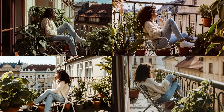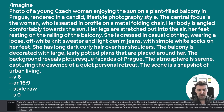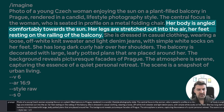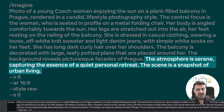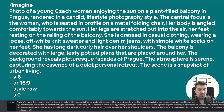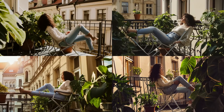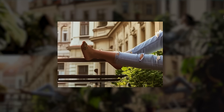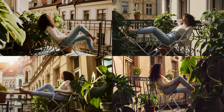Midjourney still does basically whatever it wants to do, but let's give this a try with one last final change. We're going to add: her body is angled comfortably towards the sun, her legs are stretched out into the air, her feet resting on the railing of the balcony. We're also going to add that final sentence regarding the atmosphere and vibe: the atmosphere is serene, capturing the essence of a quiet personal retreat — the scene is a snapshot of urban living. This one is almost spot on. There are a whole bunch of imperfections — issues with the feet and her socks have kind of disappeared — but the basic gist of it is there. We managed to get her to stretch out her legs in a similar pose as in the reference image.